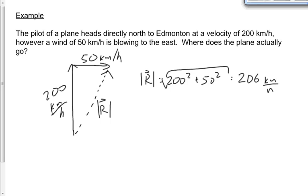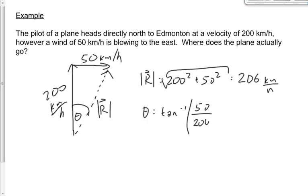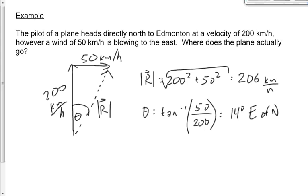What direction does the plane go? Using the inverse tan of opposite over adjacent — 50 over 200 — gives an angle of 14 degrees. The angle is measured from north, going toward the east, so the plane actually travels at 206 kilometers per hour, 14 degrees east of north.